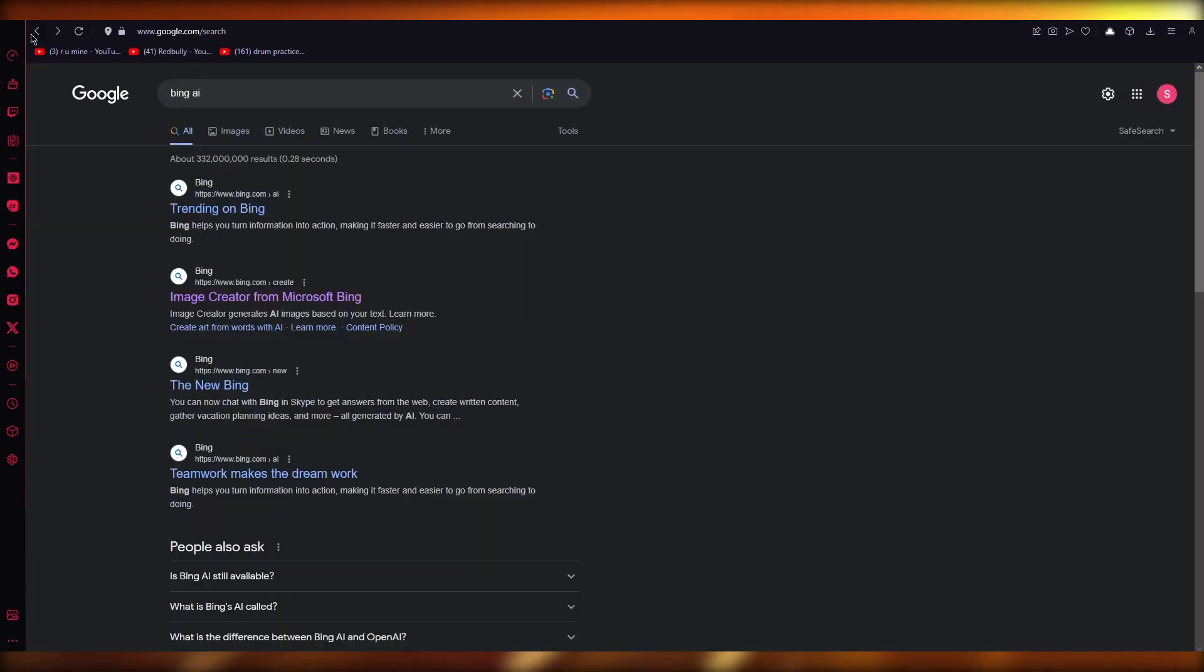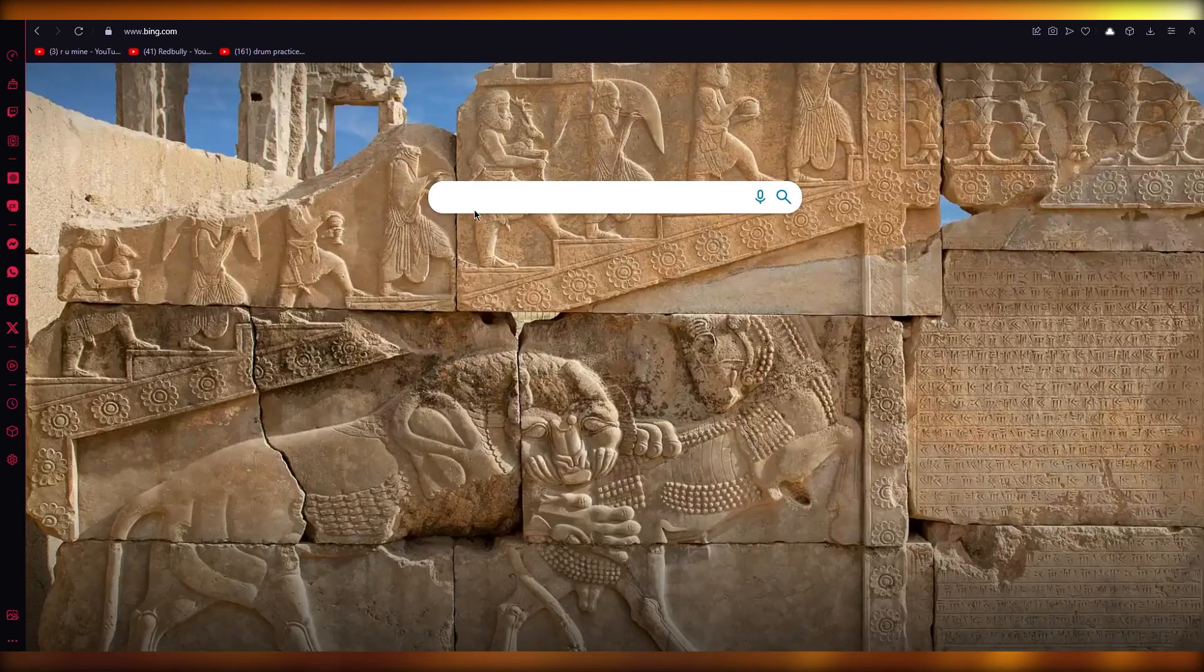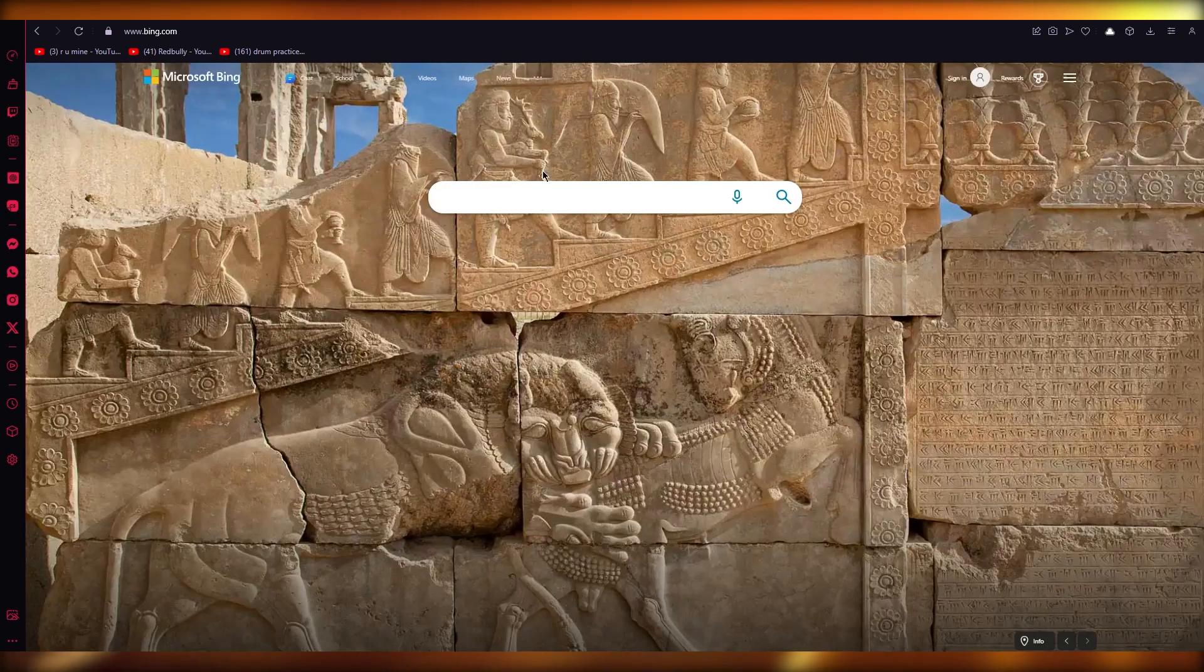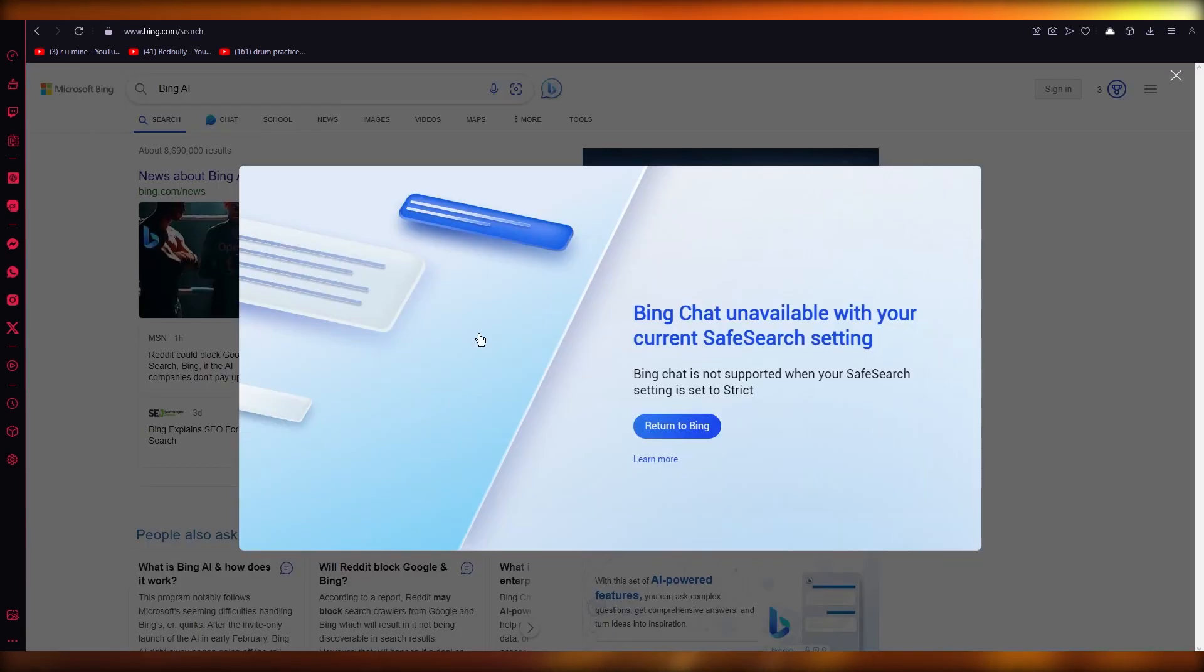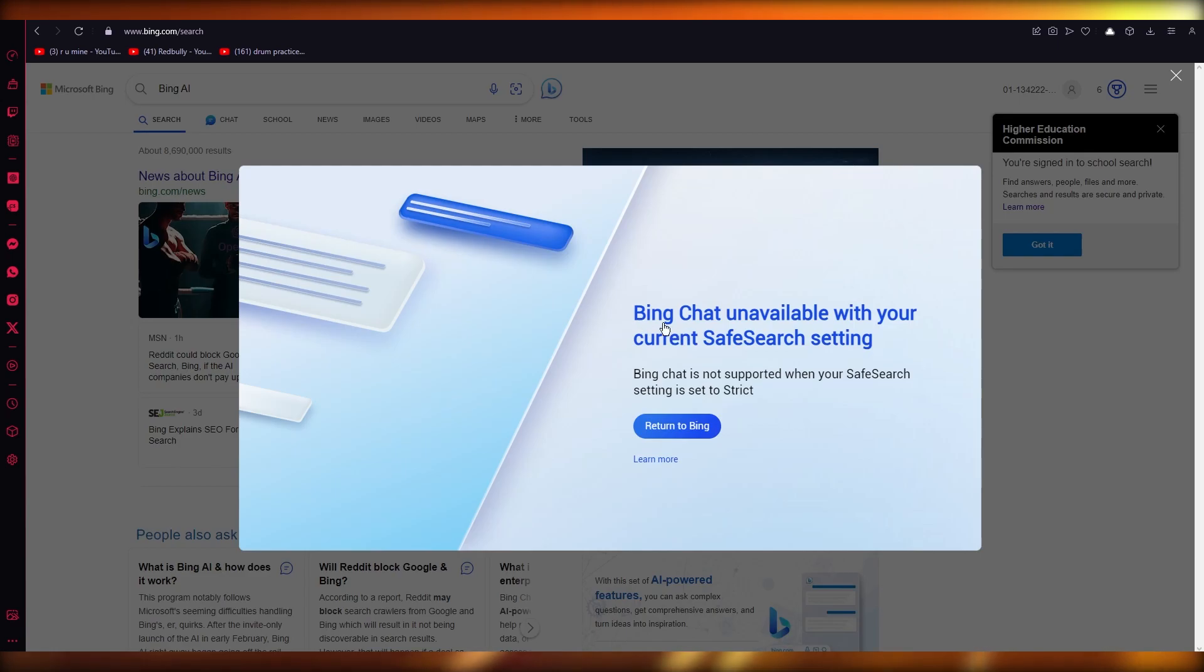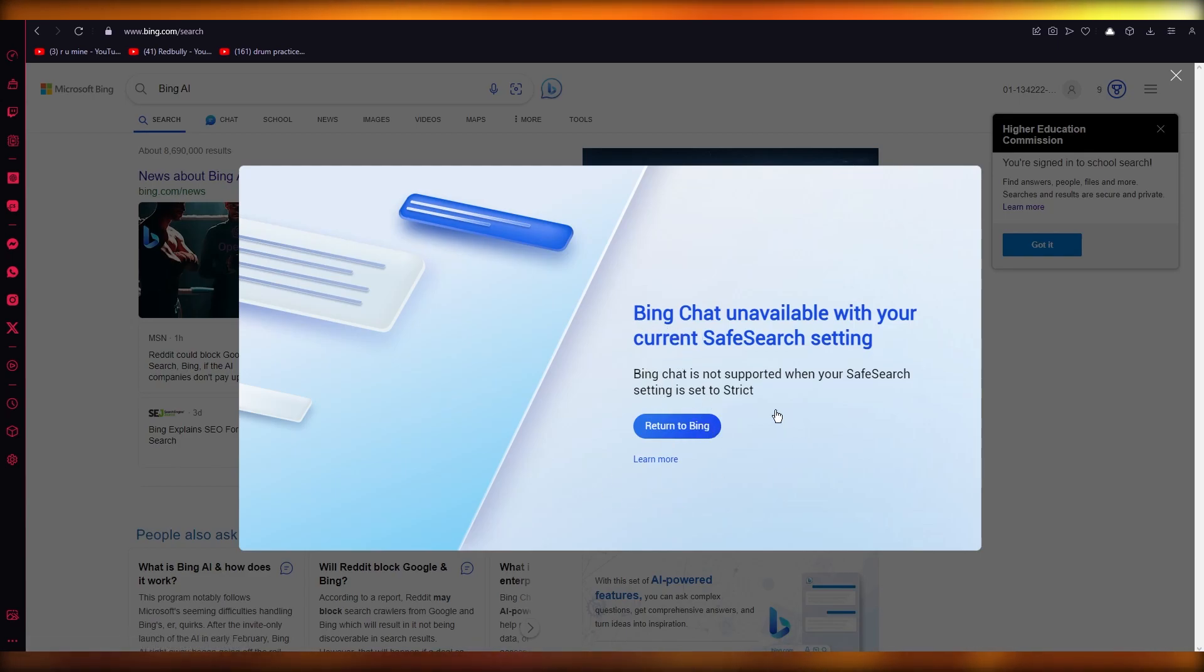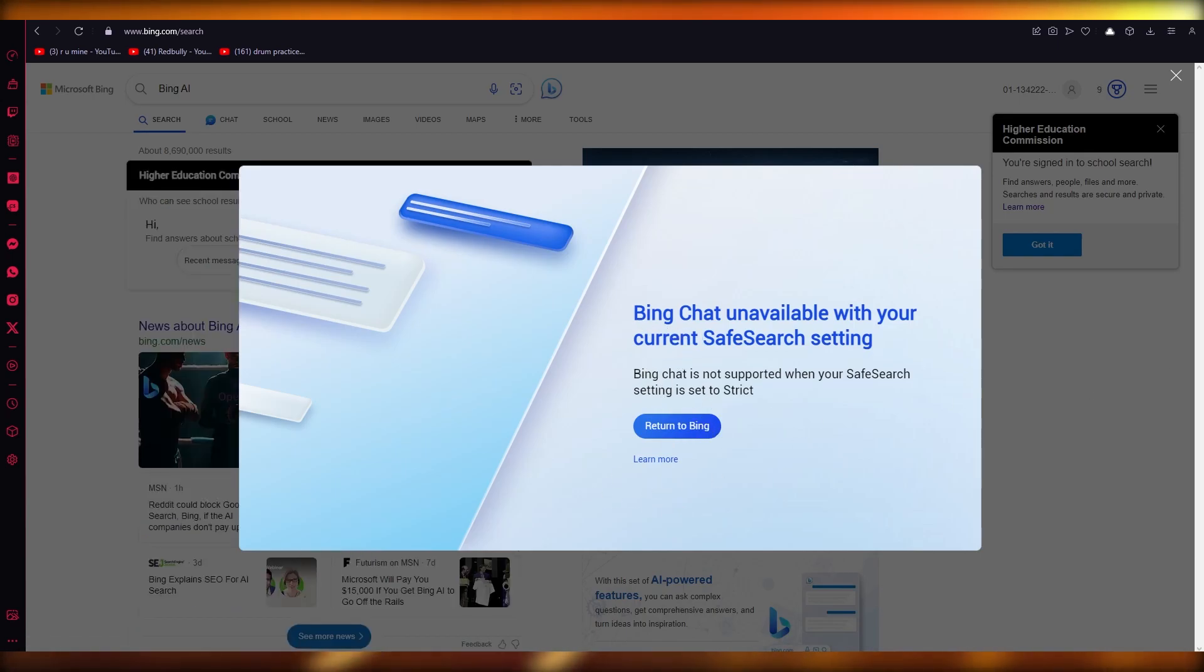As you can see, you have your Bing AI right here. This is your Bing chat. This also uses the GPT-4 AI. So as you can see, your Bing AI is used on Bing chat, which can be on your Microsoft Edge.